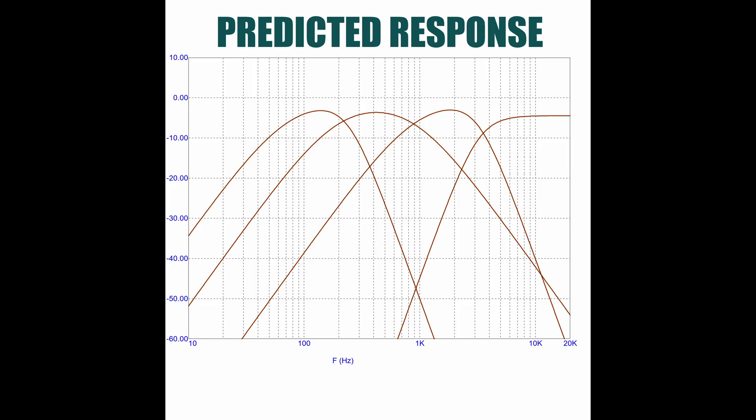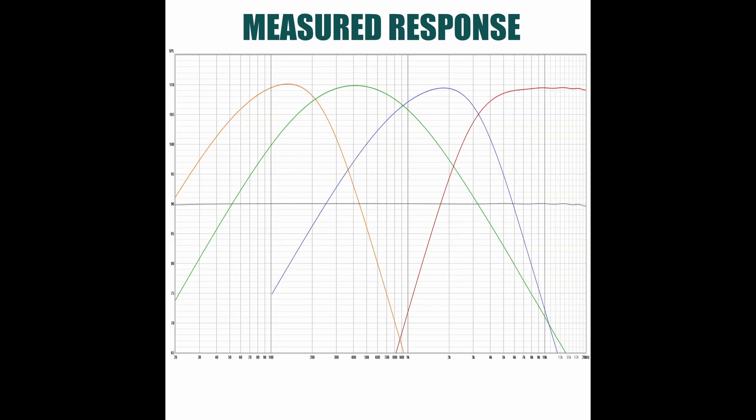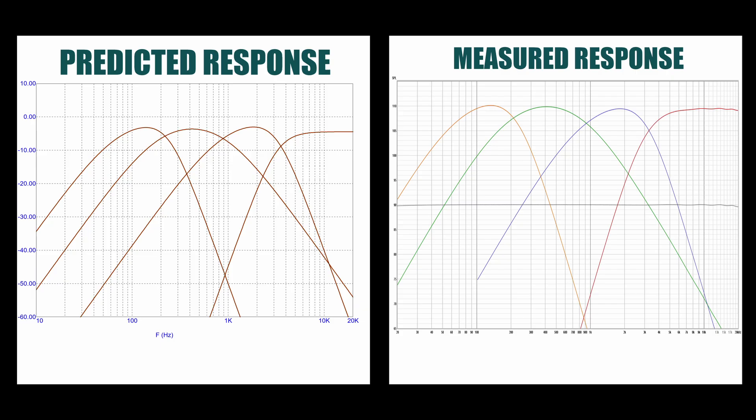Now, before I go, I thought I would show this. This first one is the predicted response of the crossover boards. I simulated each one of the crossovers in microcap, and then I put them all on one plot. So you can see all four. And then as I was building the actual crossovers themselves, I would measure the response of each one. And that's the second plot that you're seeing here. And when I put them side by side, you can see how accurate the actual crossovers are.